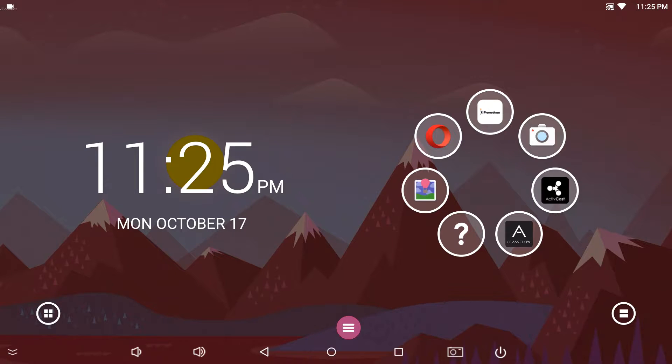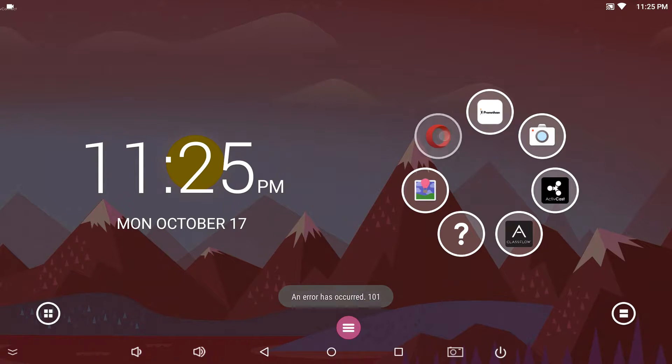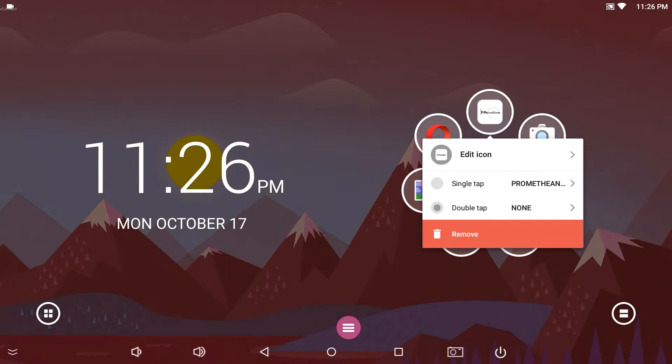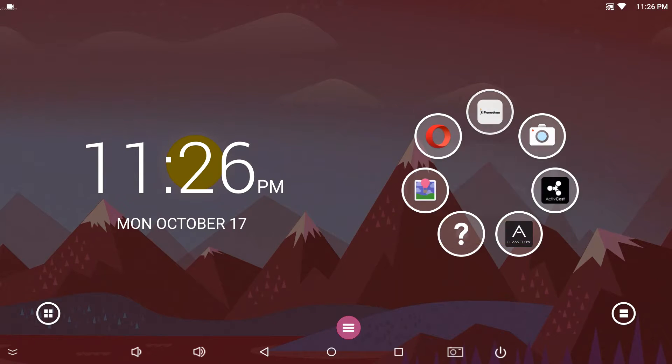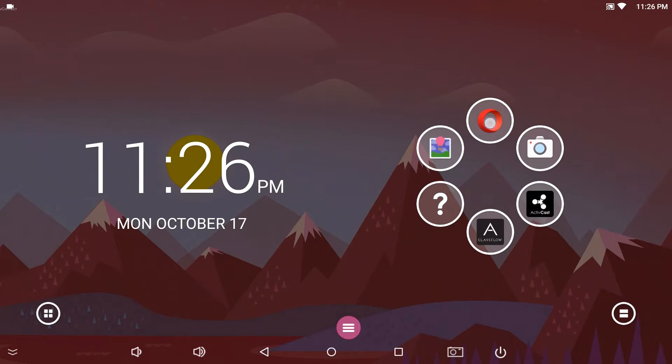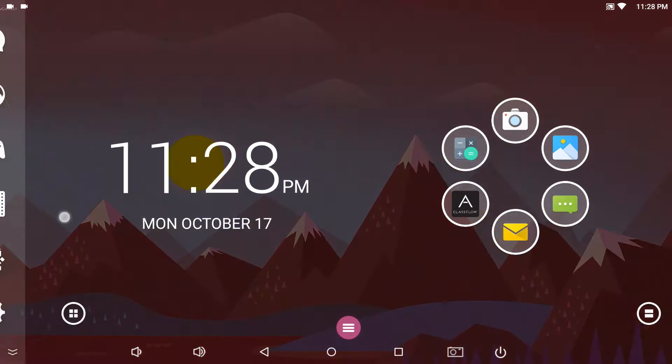This creates a clone of the current profile, so the shortcuts on the home screen will not work. You will need to remove the current bubbles and add the ones you like.